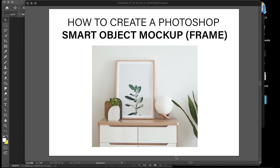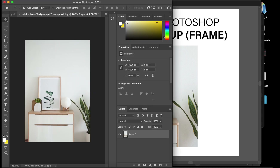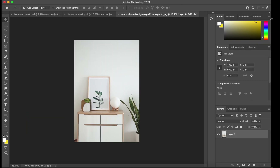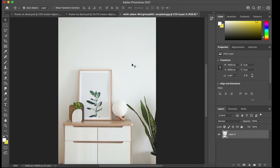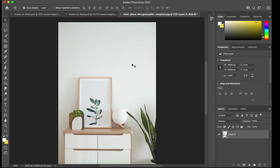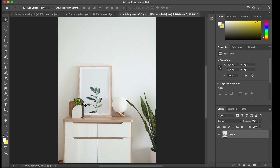Today I'm going to show you how to make an image into a smart object and then transform it into a mock-up. We're going to be using a frame as our mock-up image. There are a few items that overlap the frame, so I'm going to show you how to edit those out and bring them to the forefront while the image or text you want is in the background.